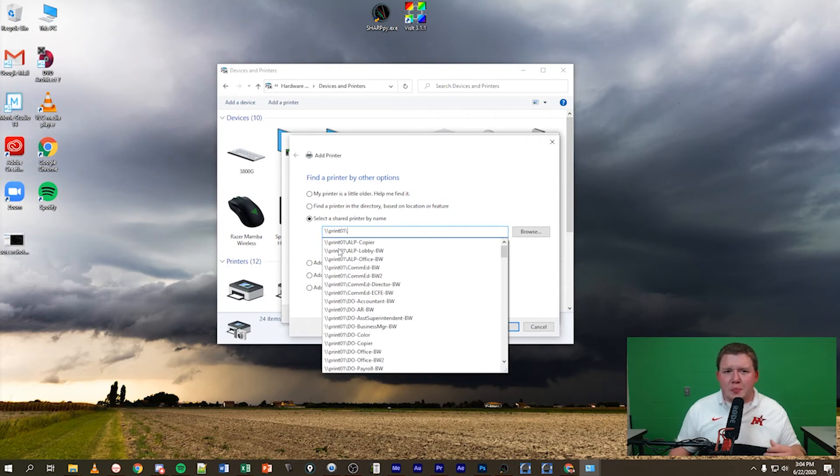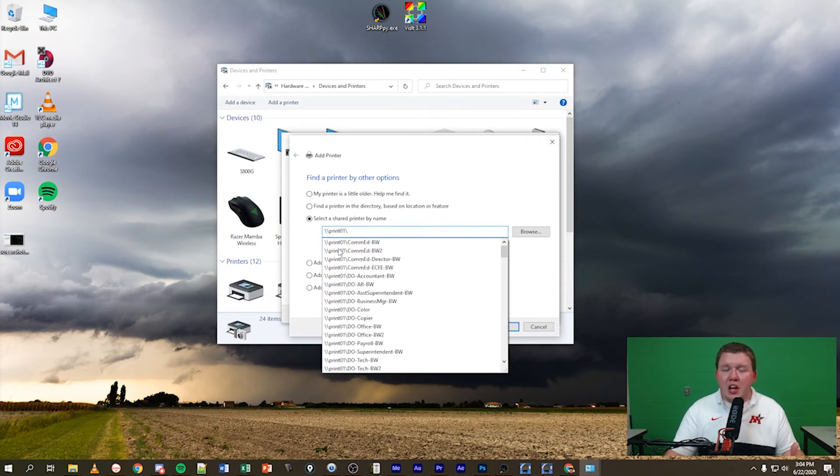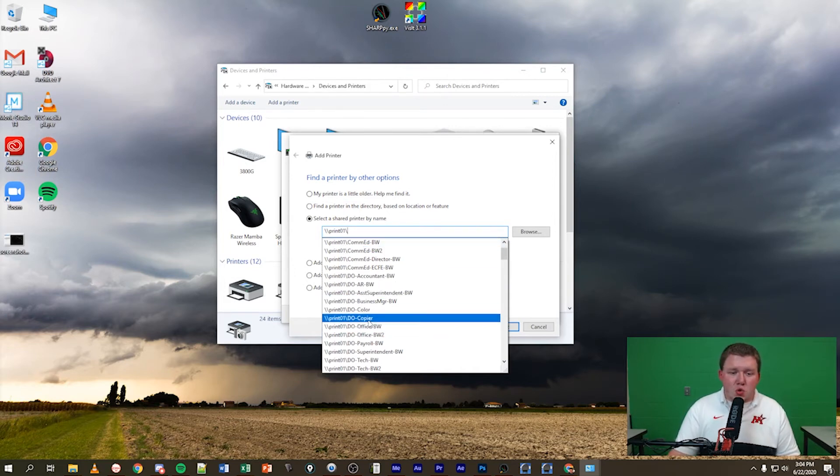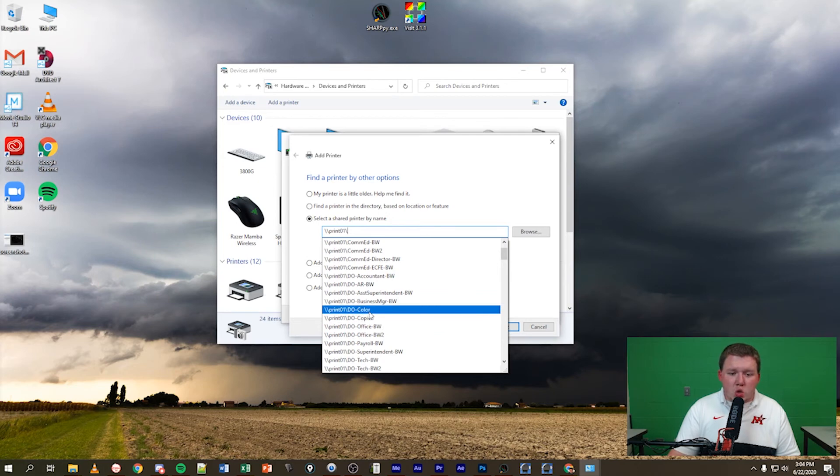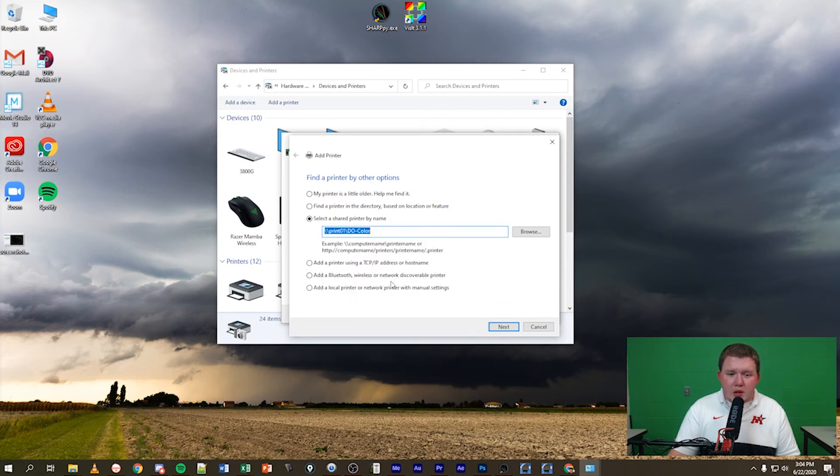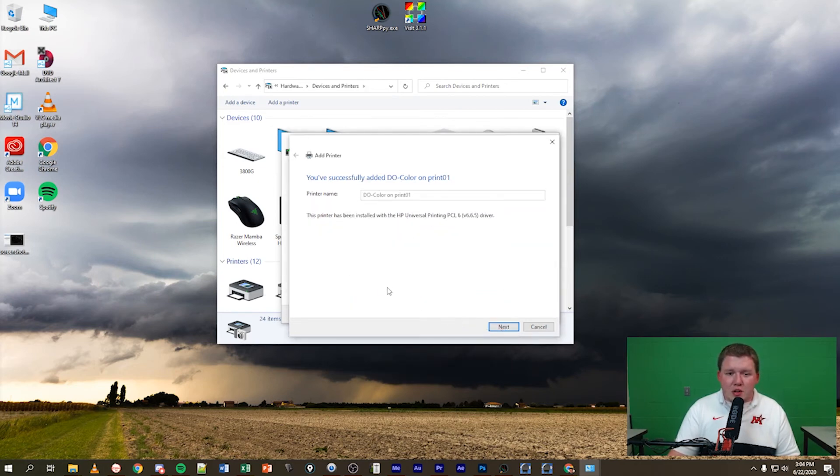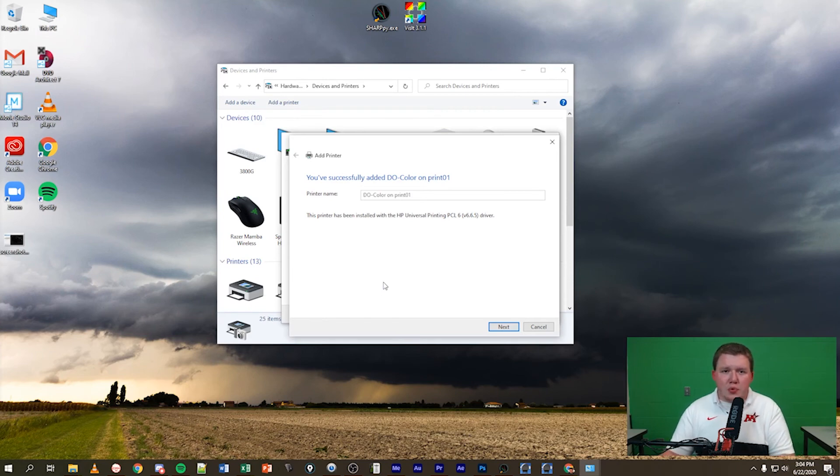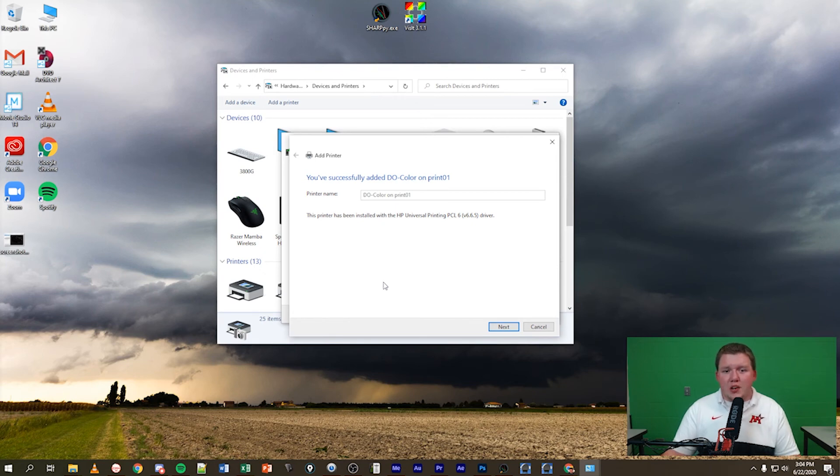You'll notice a bunch of different printers populate within this list within our domain on our wireless network. For example, I'm just gonna go to DO color and once that's selected let's go ahead and hit next. Then it will say you've successfully added DO and whatever your printer name is on our domain print 01.